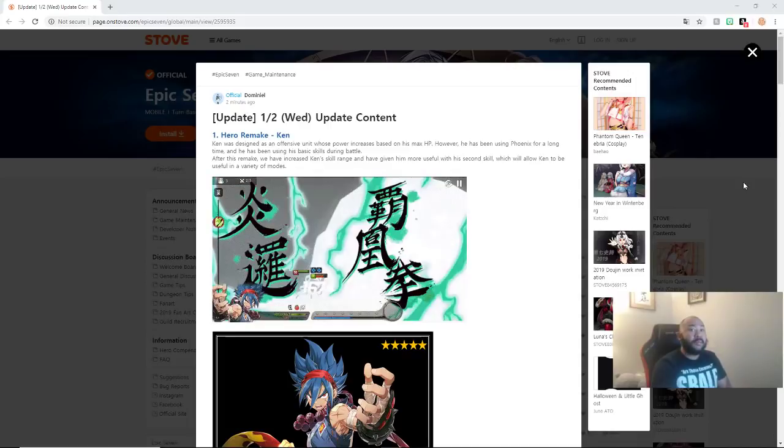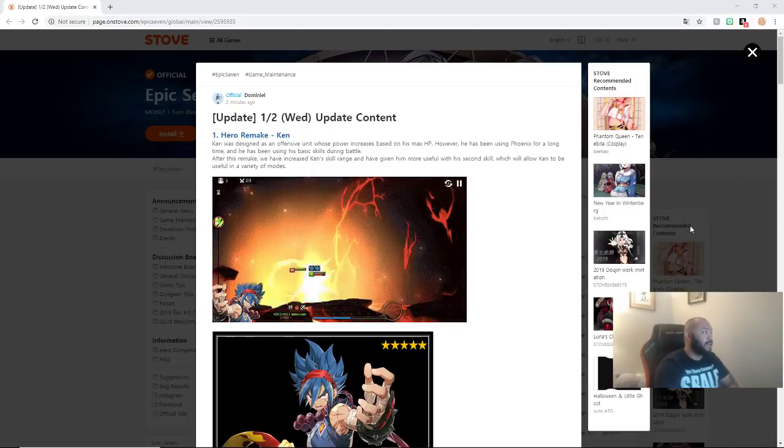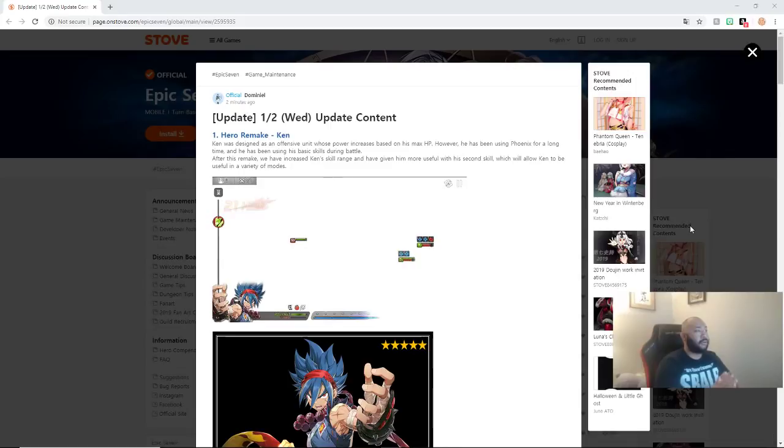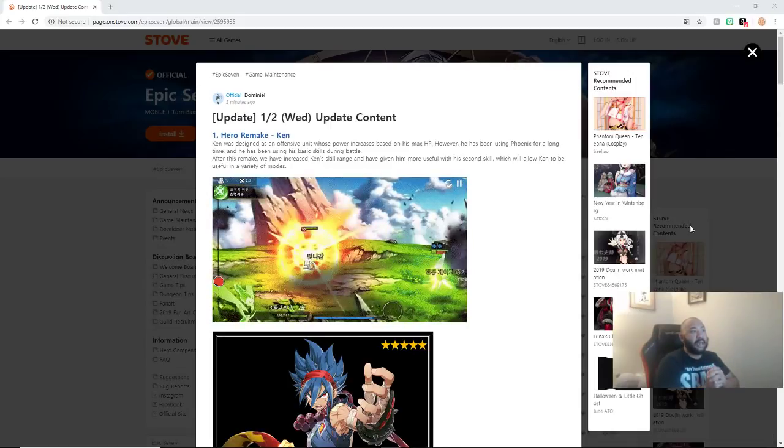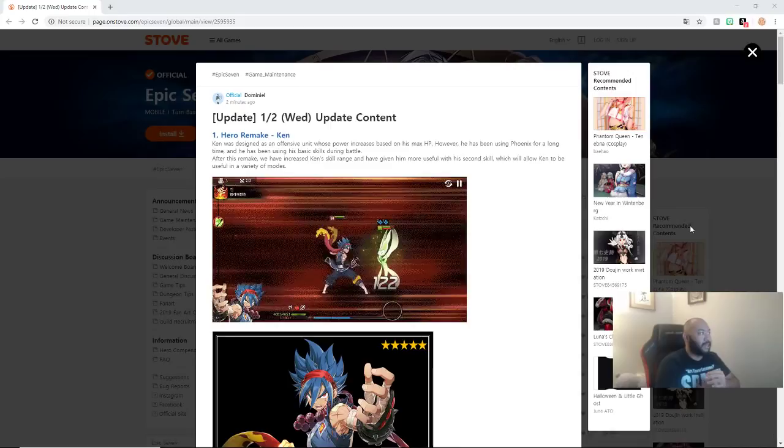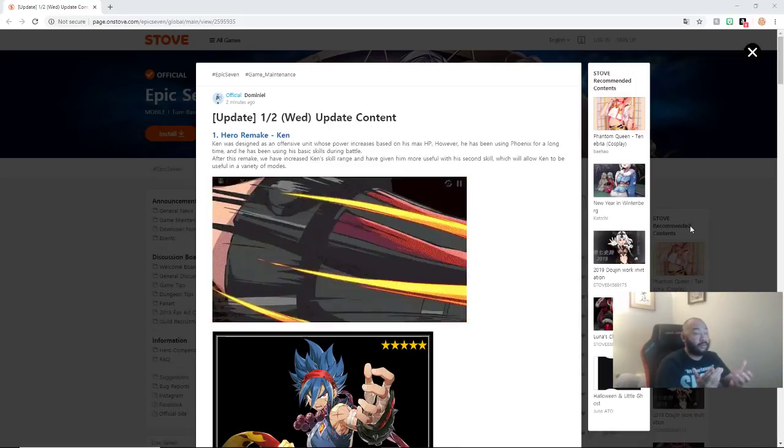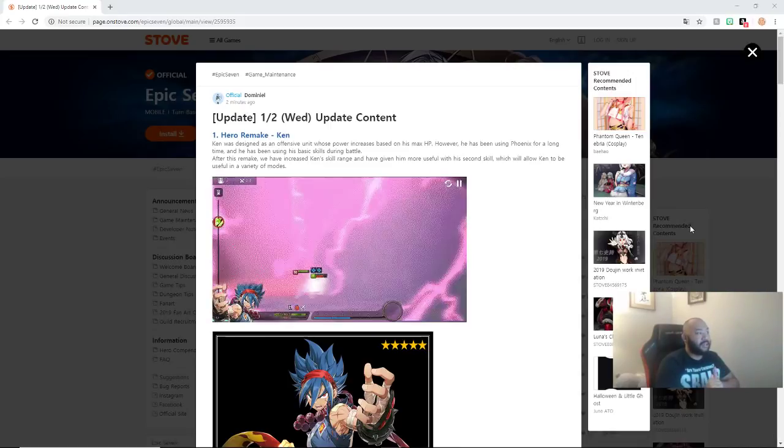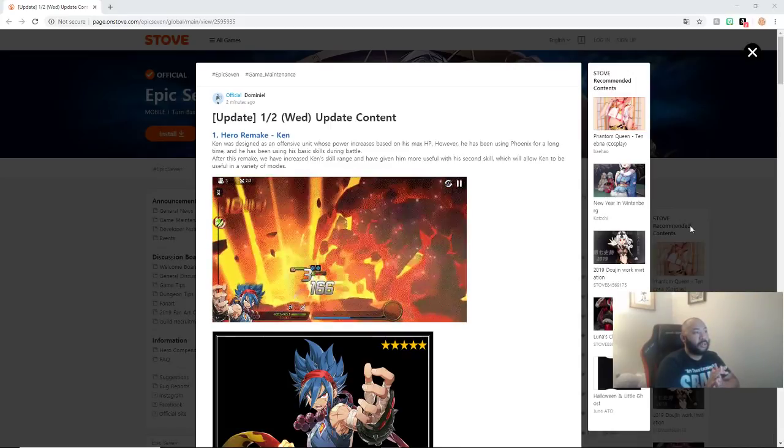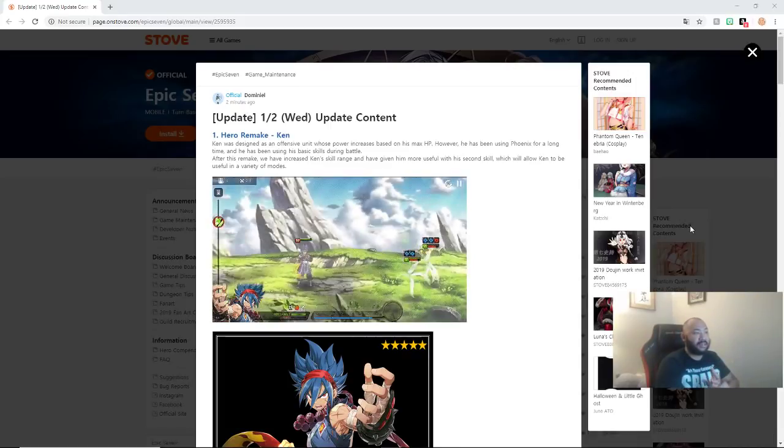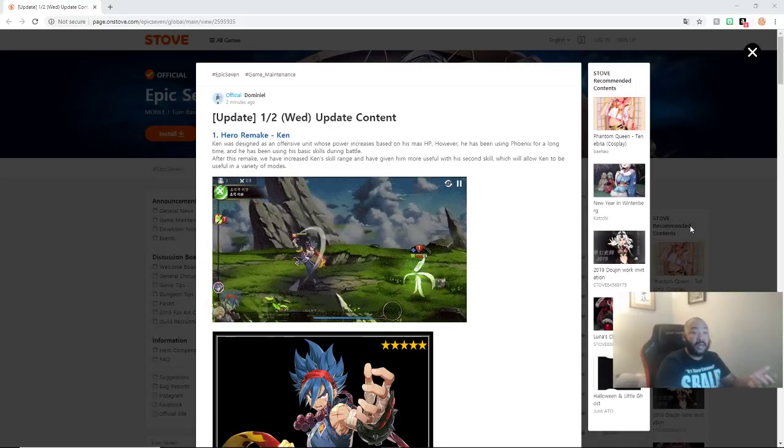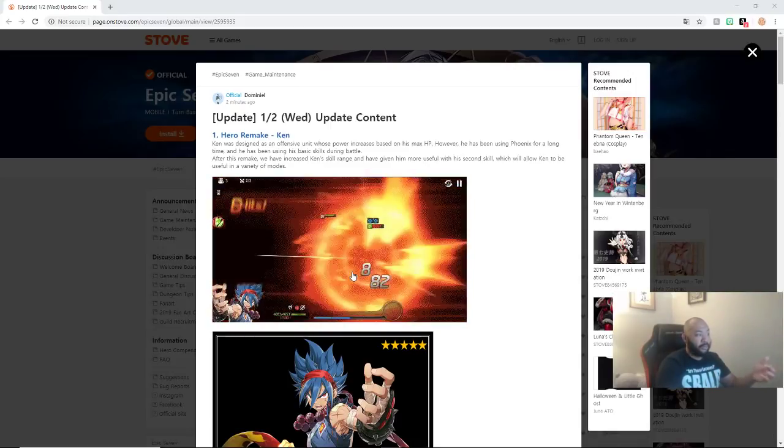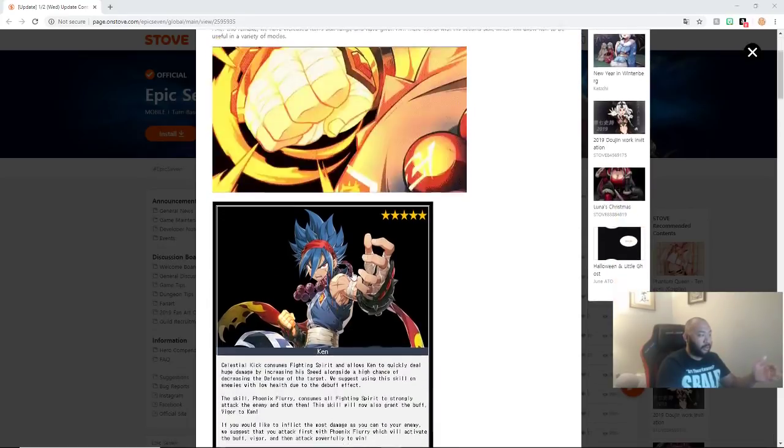Hero Remake. Your boy Ken has been changed. Ken was designed as an offensive unit. His power increases based on his max HP. However, he has been using Phoenix for a long time, and he has been using his basic skills during battle. After this remake, we have increased Ken's skill range and have given him more useful, making him more useful with the second skill, which will allow Ken to be useful in a variety of modes. You guys are seeing the skill animations here. He's got some stuff going on.